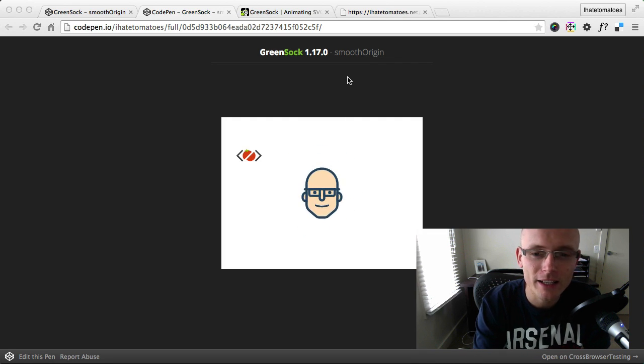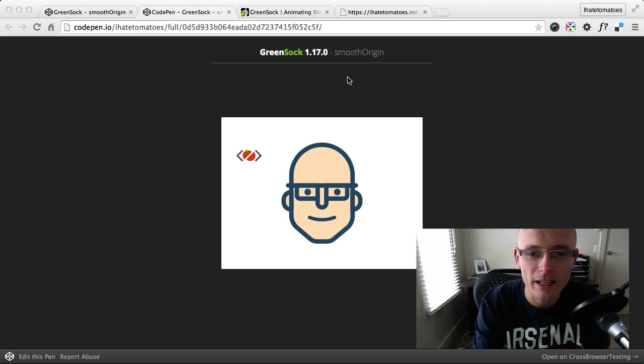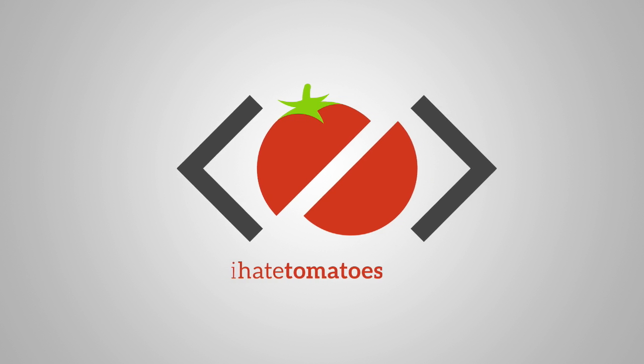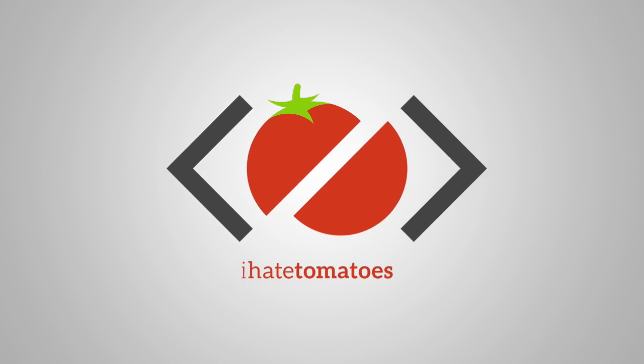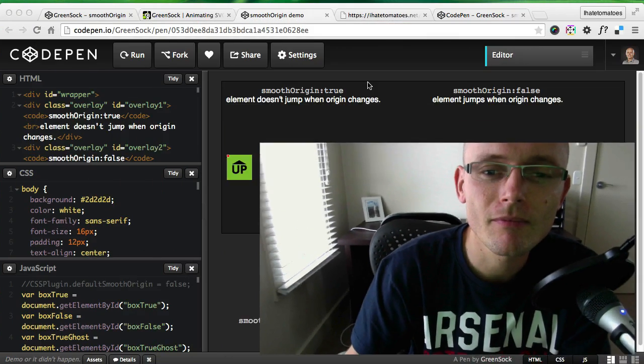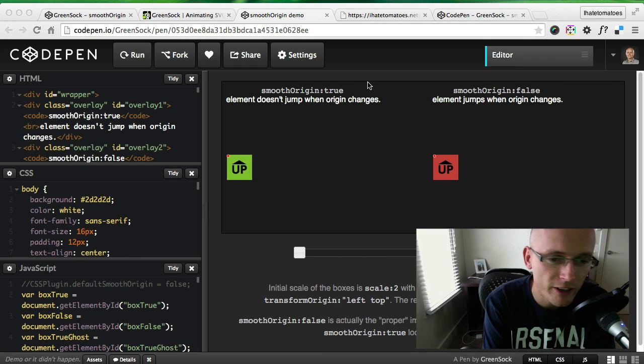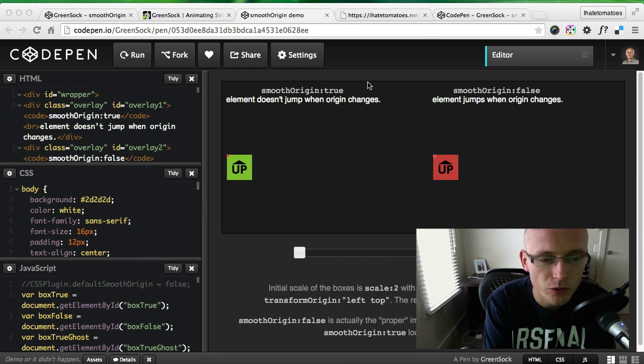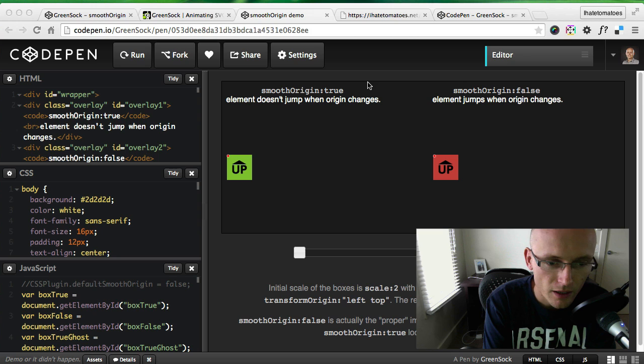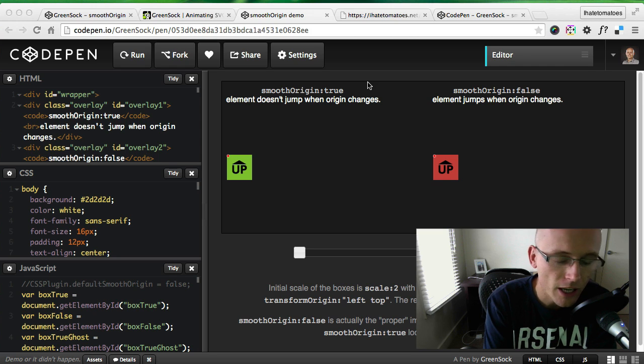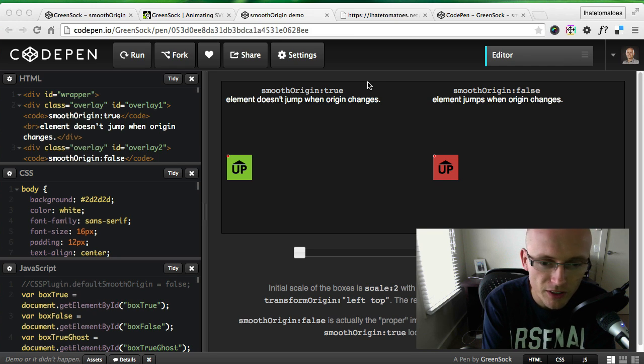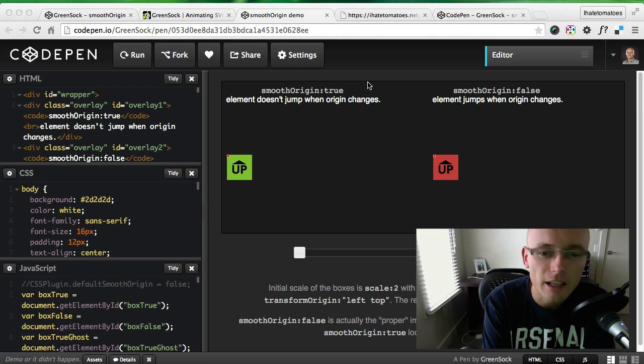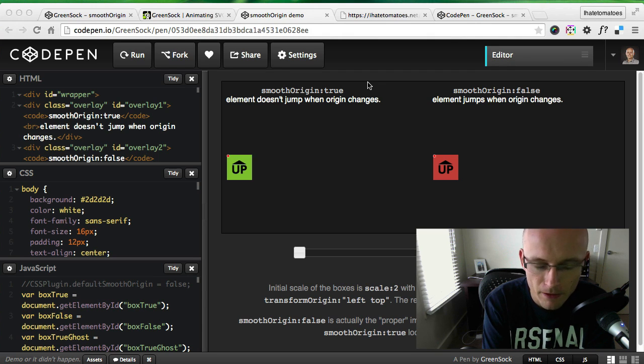This feature is very handy when it comes to animating SVGs. As you know, the GreenSock team is very dedicated to keeping up with the latest SVG specifications and web standards in general.